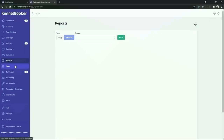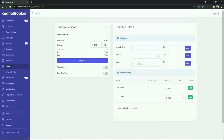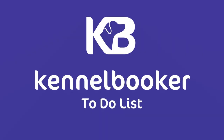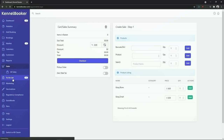Below the reports section we have our point of sale system. If your facility sells products to your customers you can add those into Kennelbooker. You can then add these products to either your bookings or create a standalone sale within Kennelbooker. Beneath the point of sale feature we have our to-do list. From the screen you can add in one-off to-do items or recurring items that need to be carried out every day or every week.